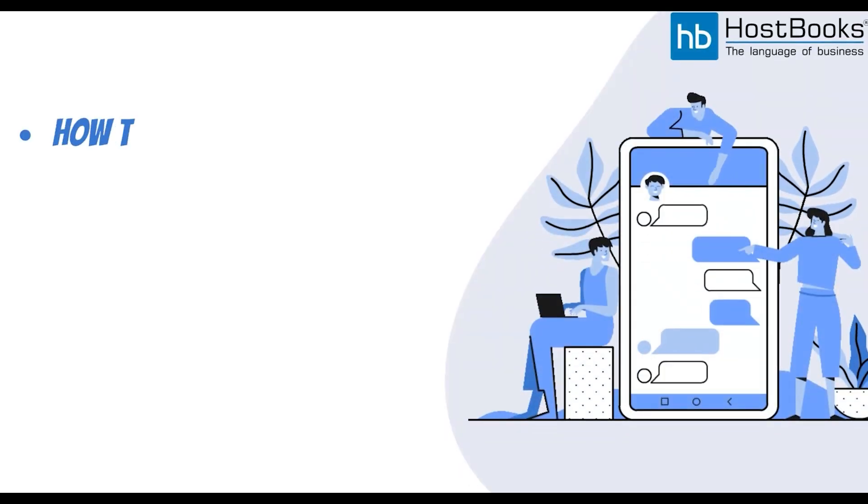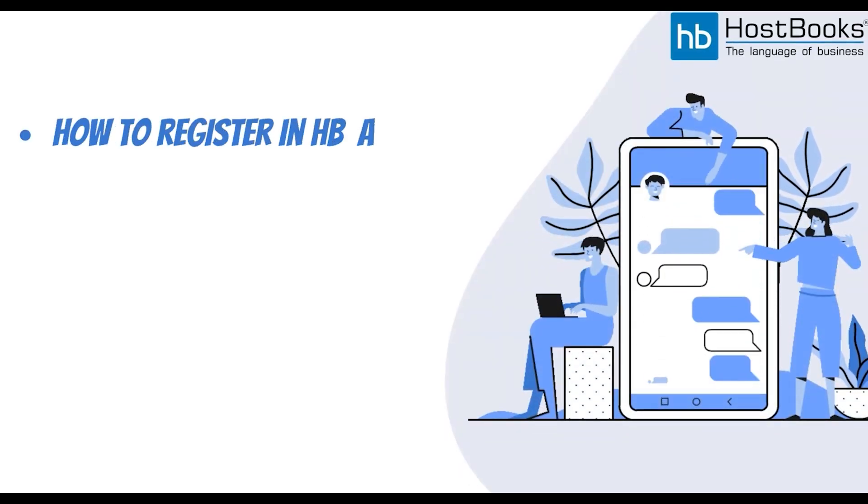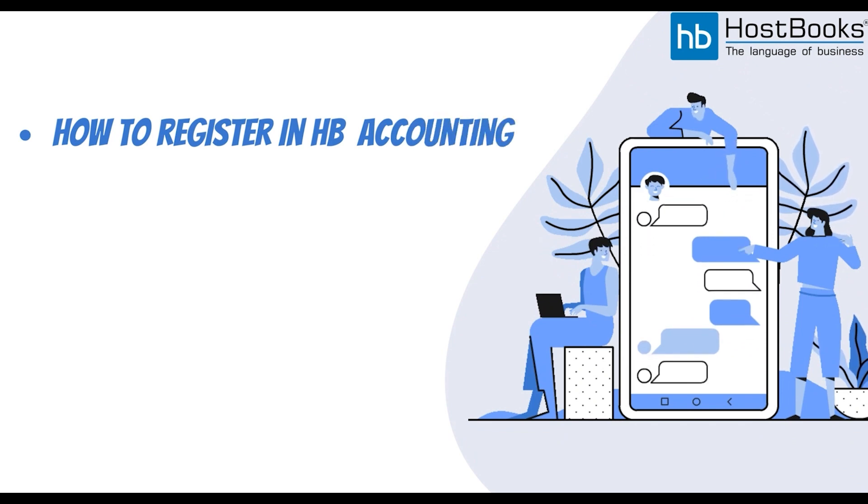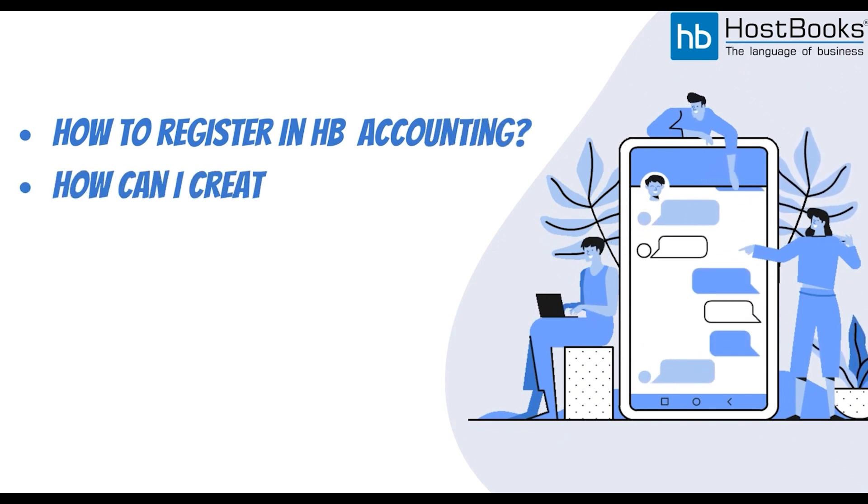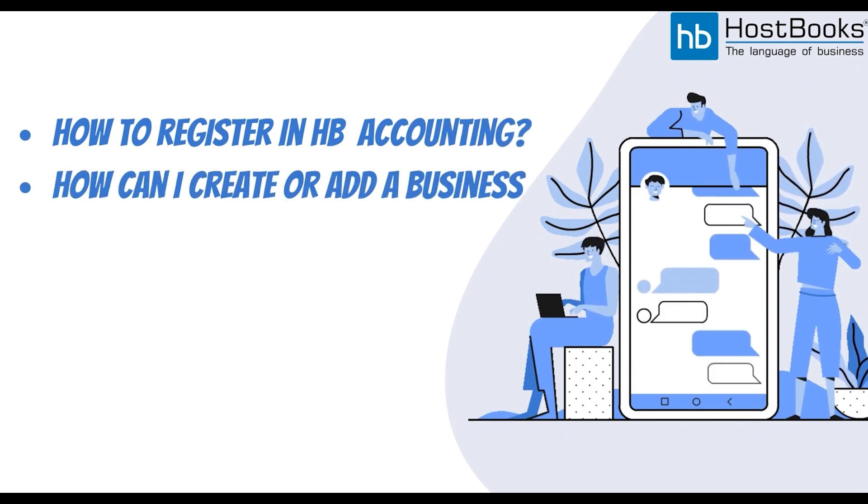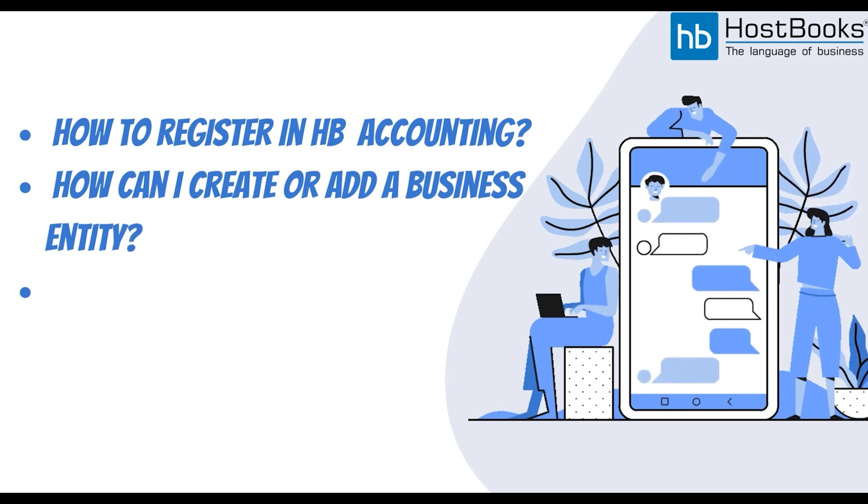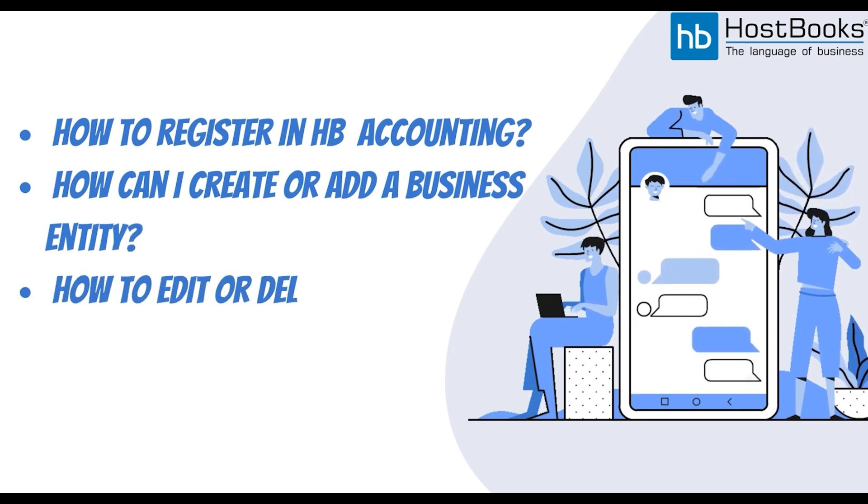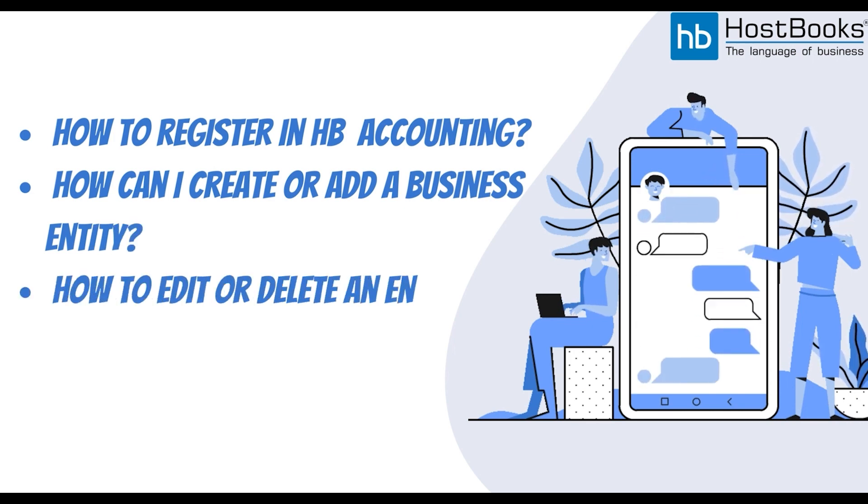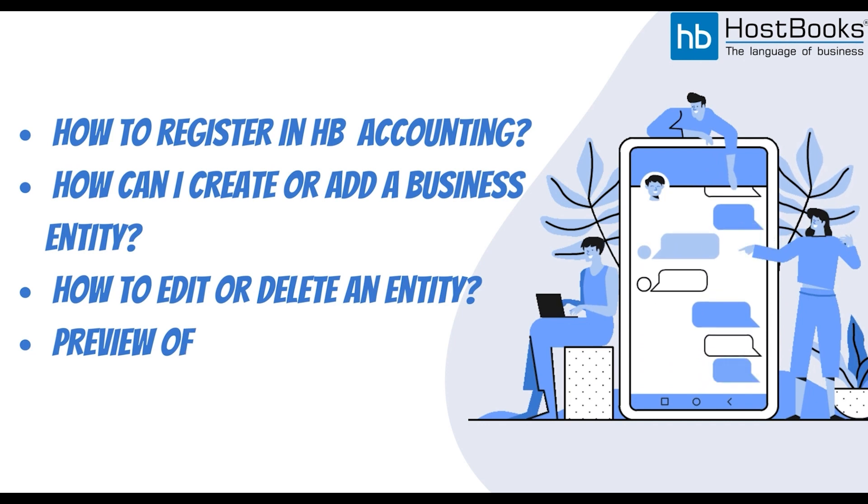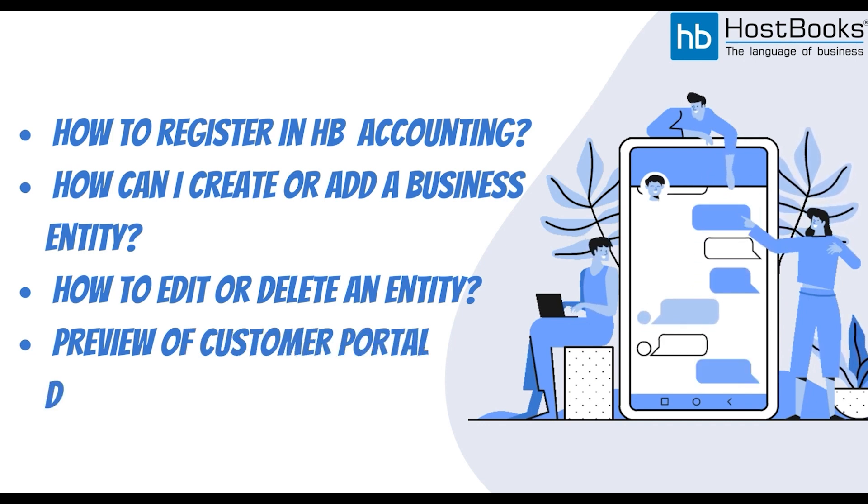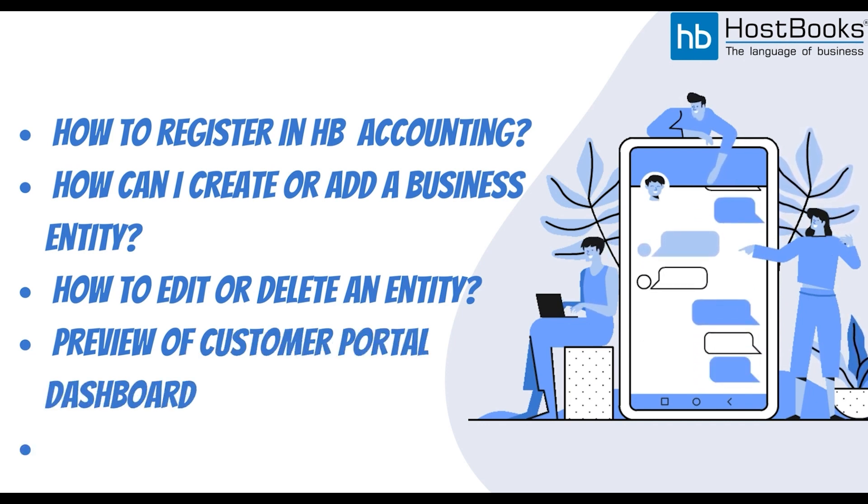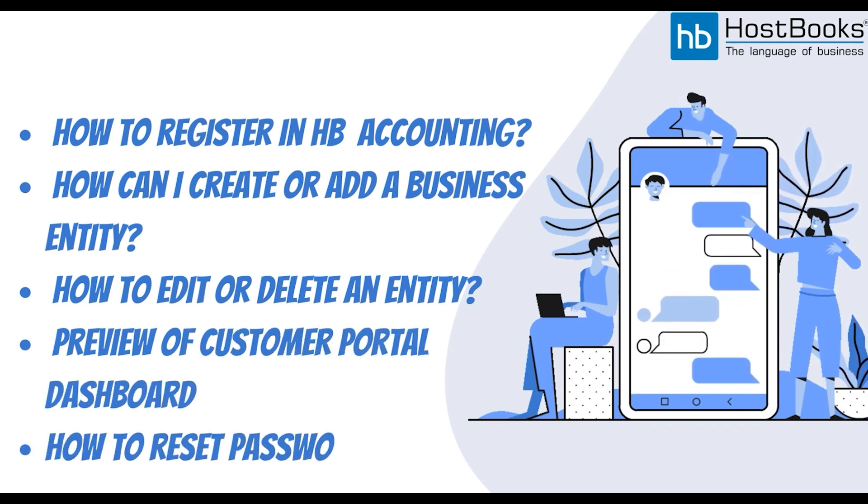In this video, we are going to cover how to register in HB accounting, how can I create or add a business entity, how to edit or delete a business entity, preview of customer portal dashboard, and how to reset password in HB accounts.